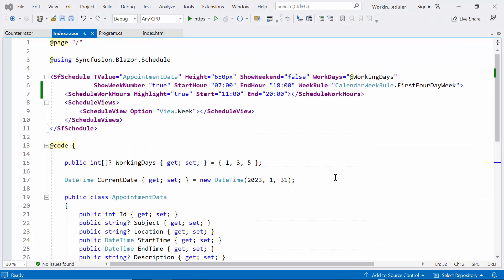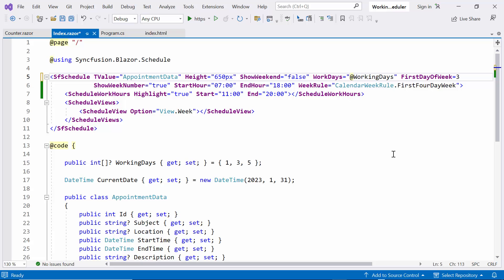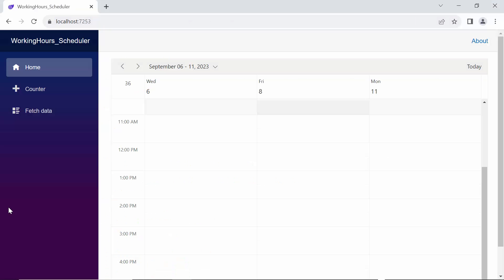Next, I will demonstrate how to set the start day of the week. By default, the scheduler marks Sunday as its first day. To change it to a different day, I add the first day of week property to scheduler and set it to Wednesday, numeric value 3. Now, you can see the scheduler displaying Wednesday as the first day of the week.